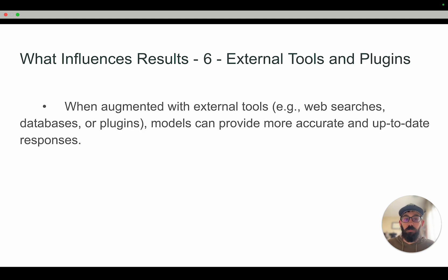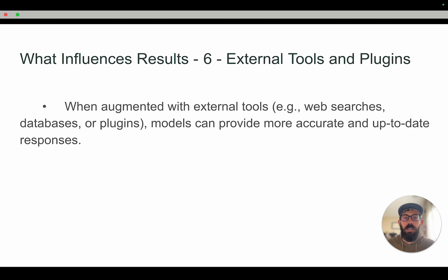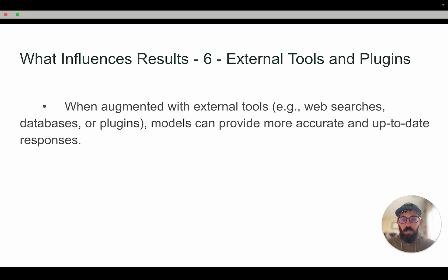Number six would be external tools and plugins. With external tools, web searches, databases, and plugins, you're giving more information to the AI model and that can influence the results. For example, if the model is able to search the web and process more recent news stories, you could get more accurate and up-to-date responses.